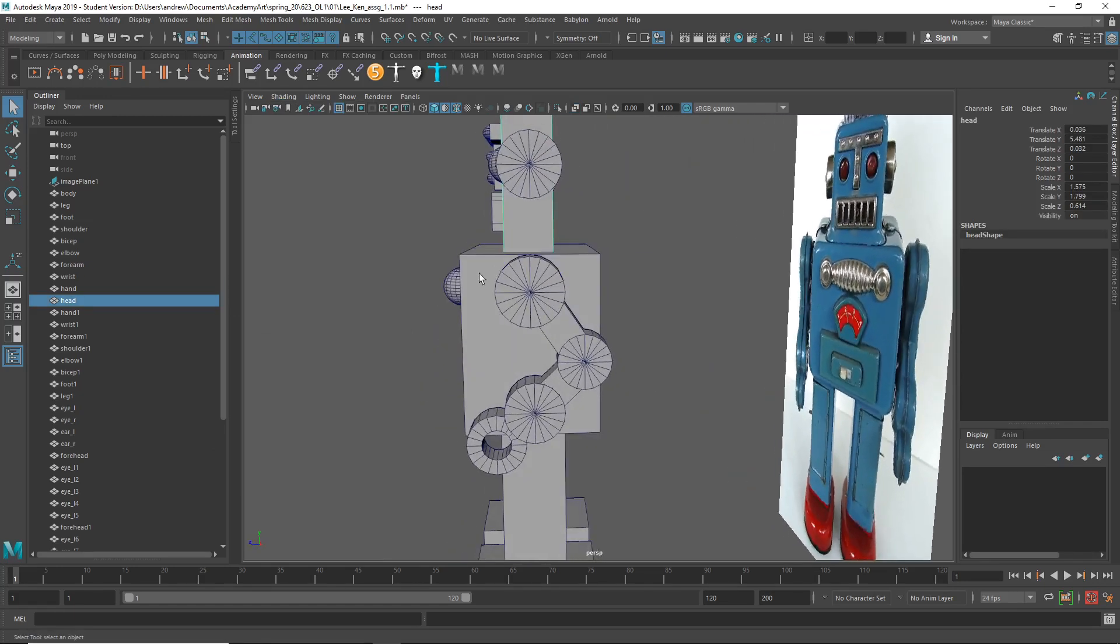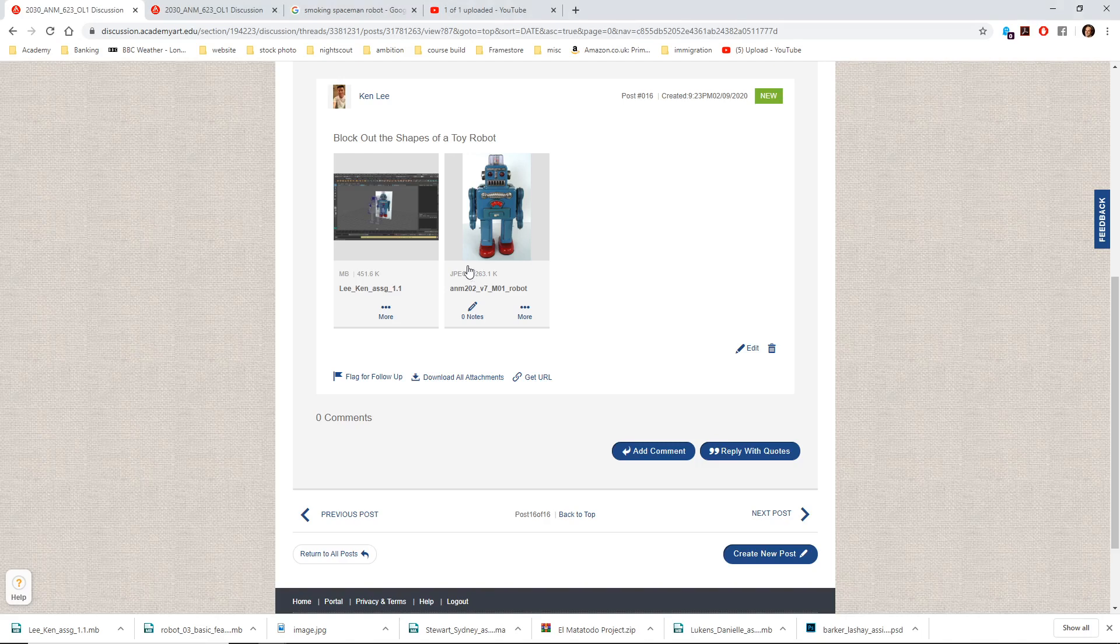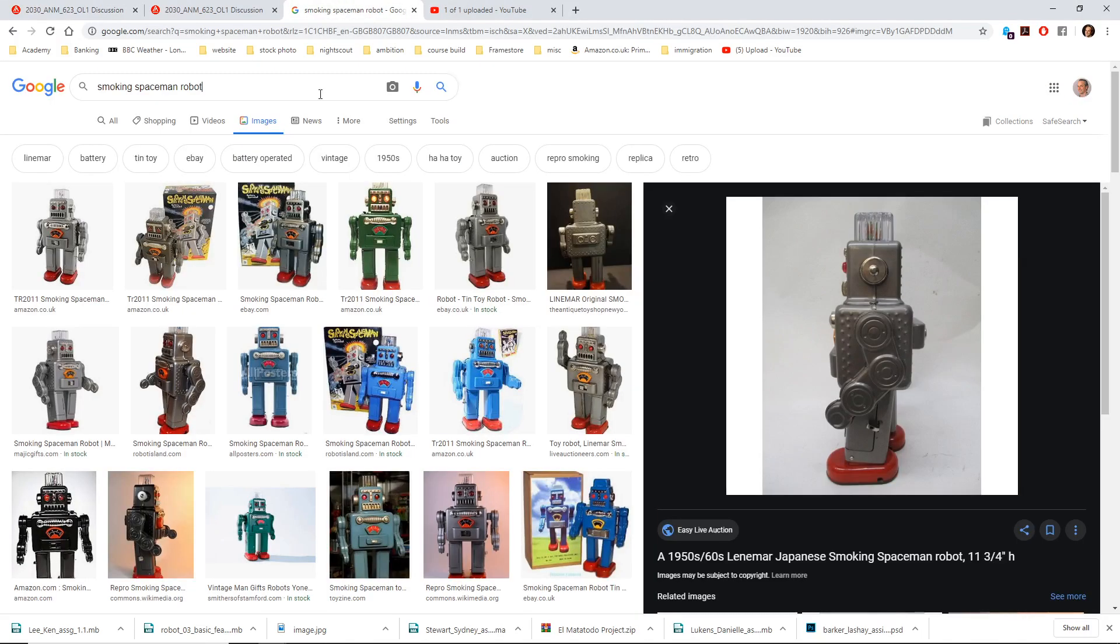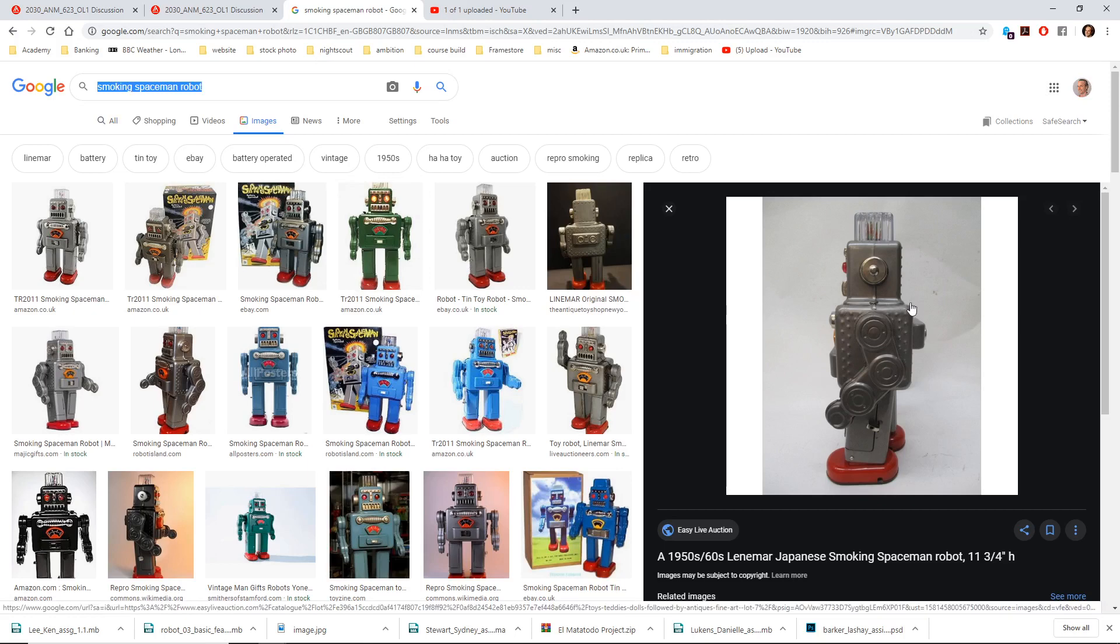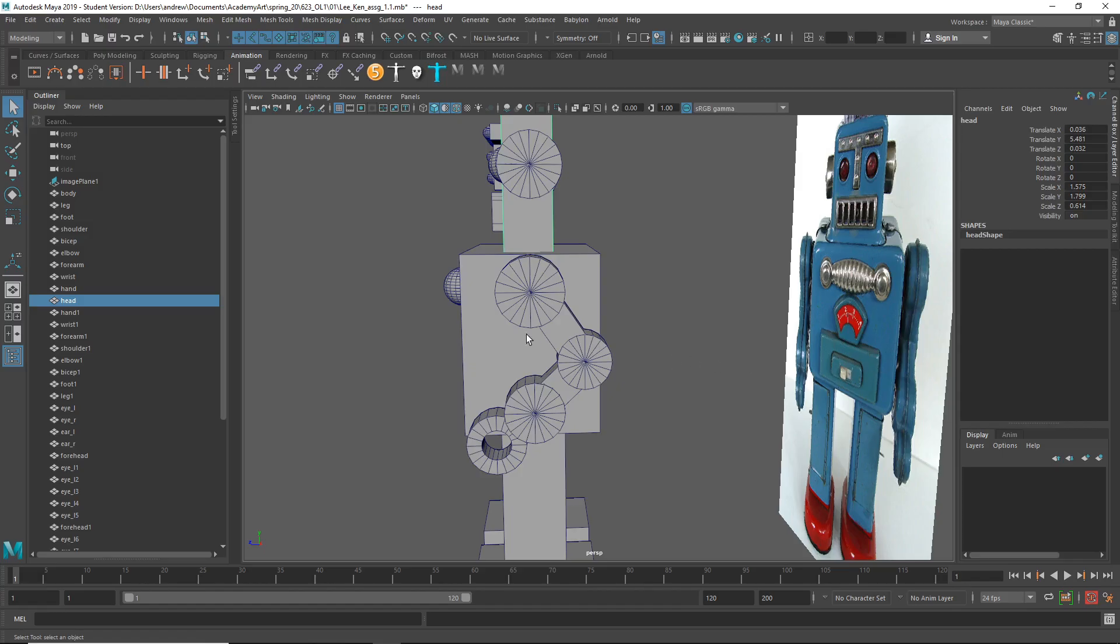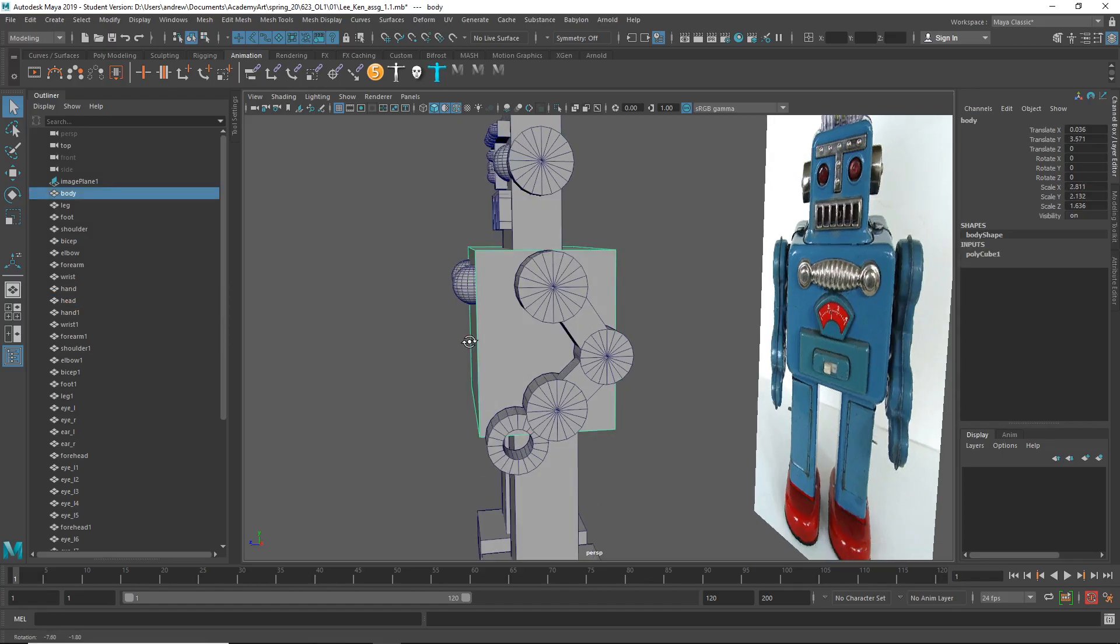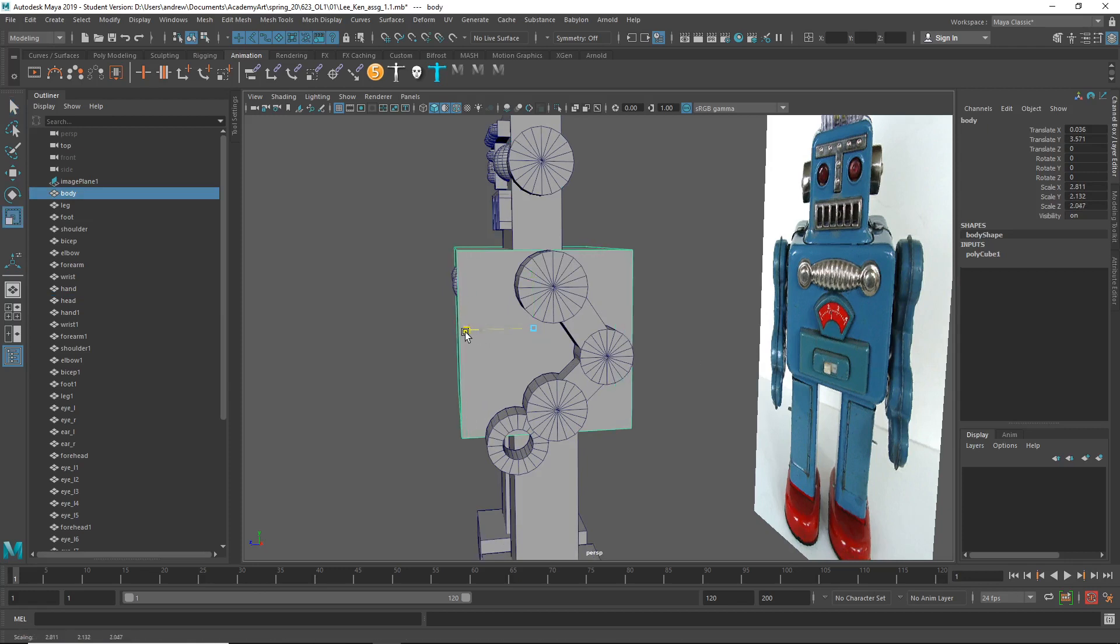If you look at some other reference, like search Smoking Spaceman Robot, you can see a side view. You can see that the head is only a little bit more narrow than the body, which itself is pretty thick and actually probably even thicker than this.